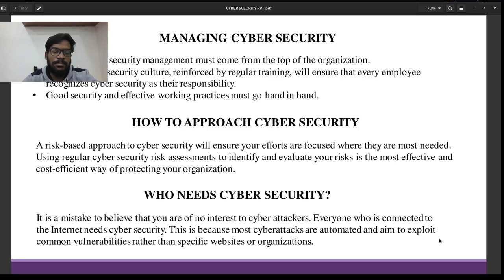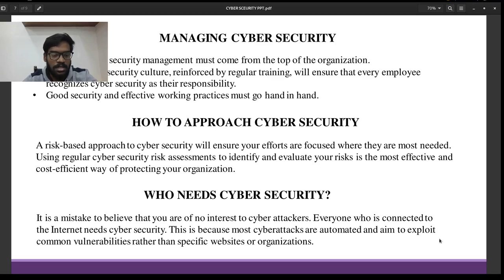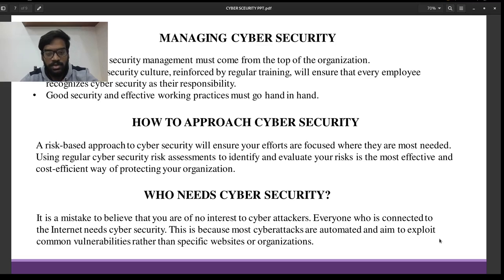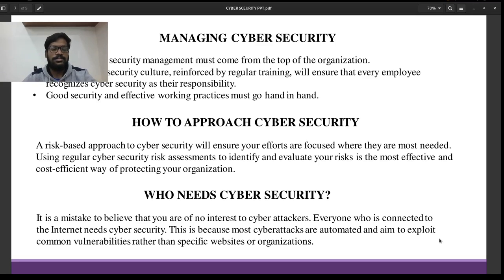Who needs Cybersecurity? It is a mistake to believe that no one will attack your system, because anyone can be attacked. You need to be careful enough to control cyberattacks.